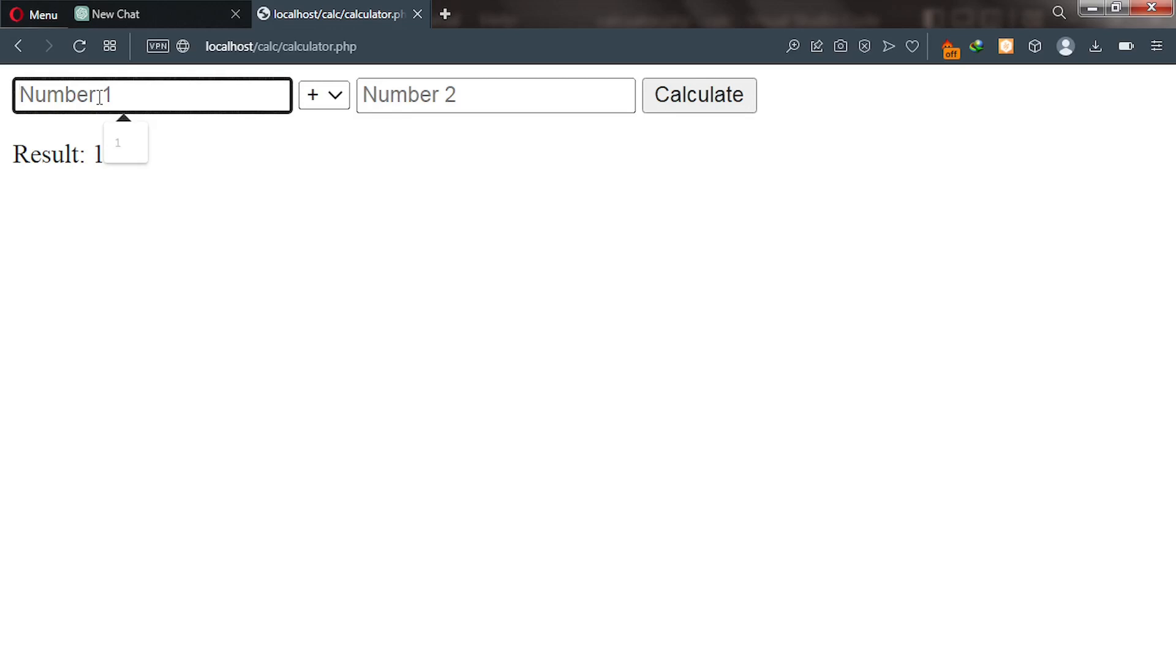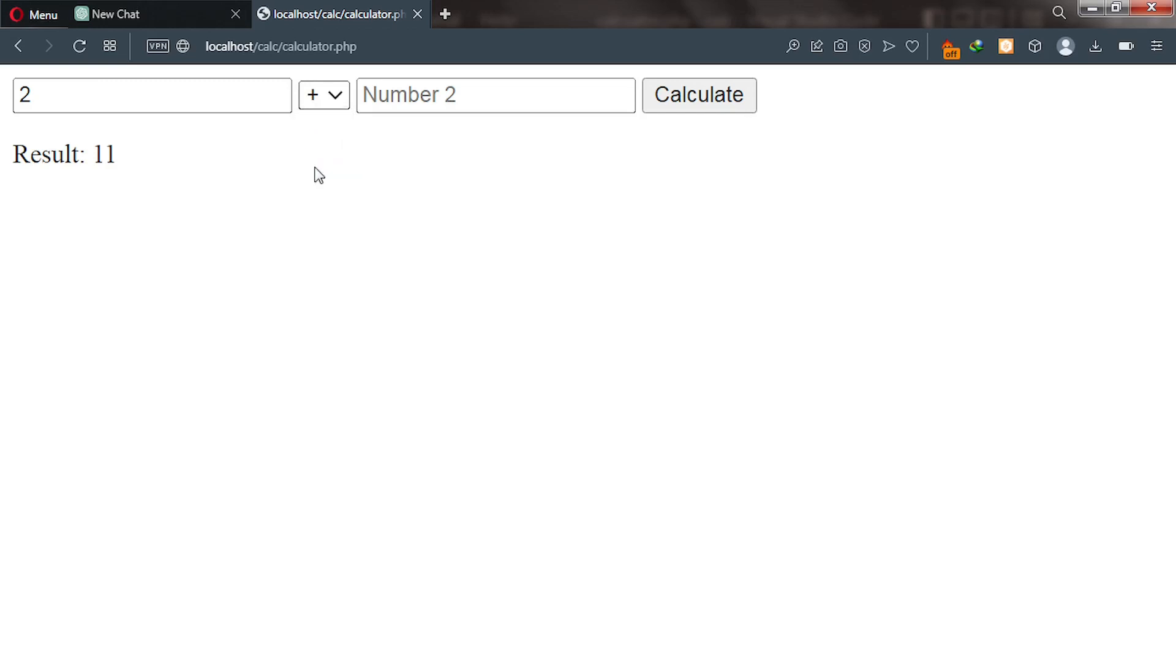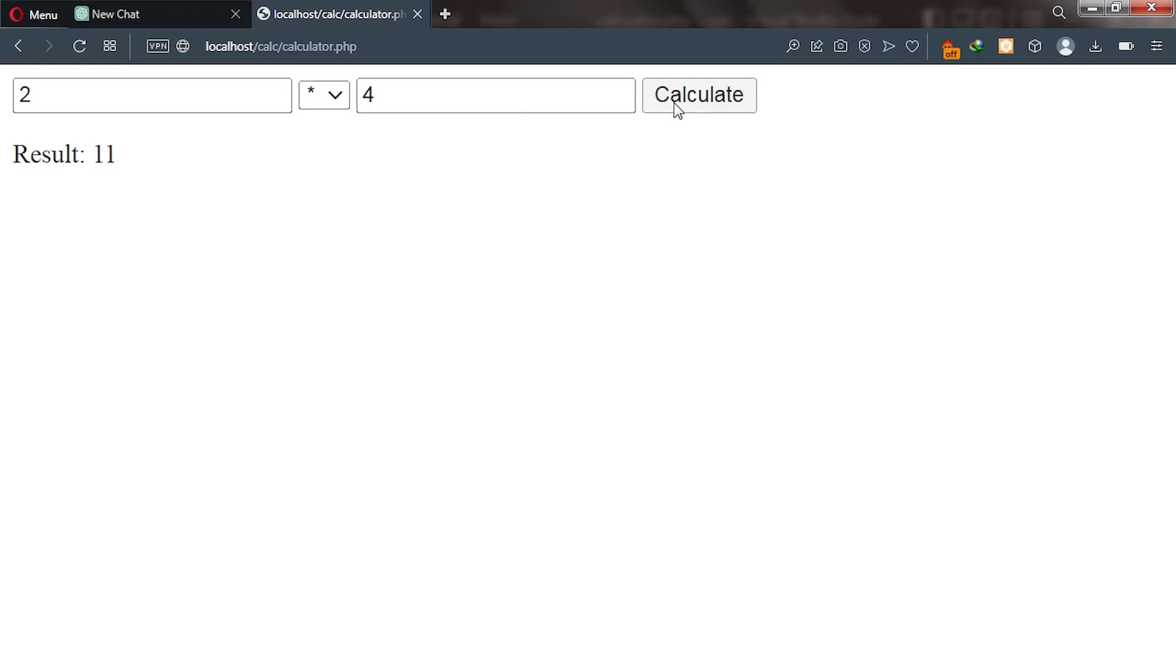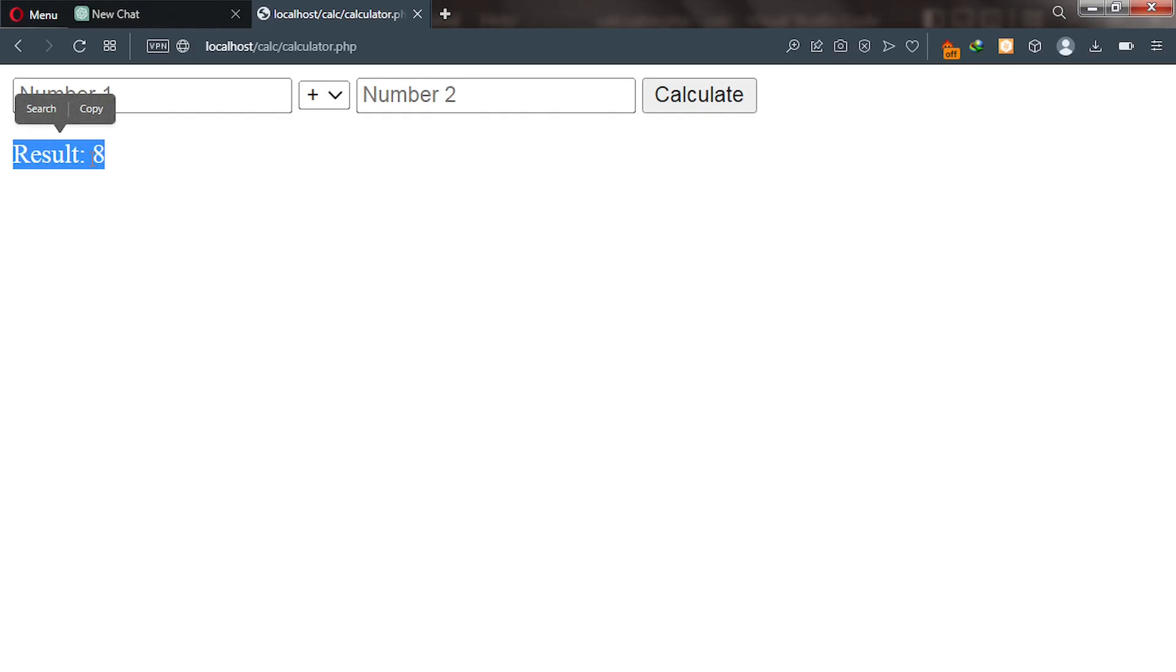So this is a simple calculator in PHP I built using ChatGPT. Let's try another operator. So 2 multiply by 4 and then we execute this code and you can see it spits out the result.